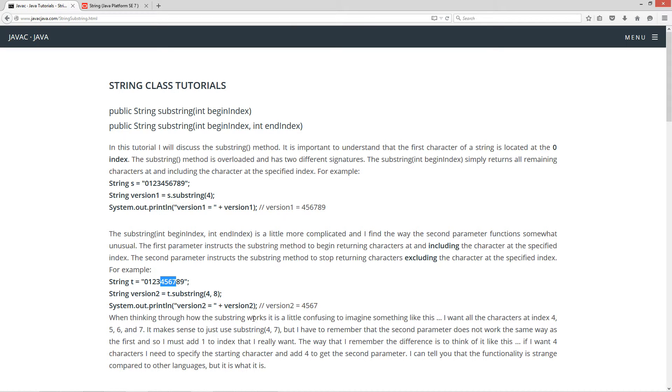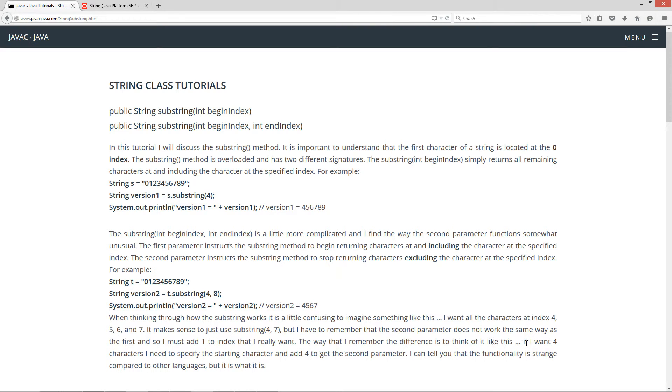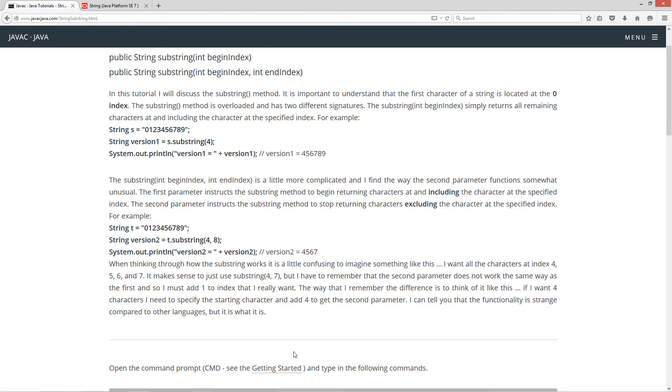When thinking of how the substring works, it is a little confusing to imagine something like this. I want all the characters at index four, five, six, and seven. So it just makes sense to use something like substring four comma seven. But I have to remember that the second parameter does not work the same way as the first parameter. So I must add one to the index that I really want. The way I remember the difference is to think of it like this. If I want four characters, I need to specify the starting character and add four to get the second parameter.